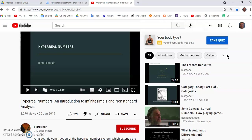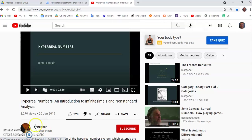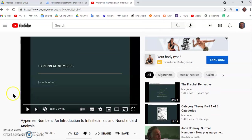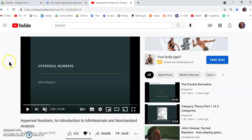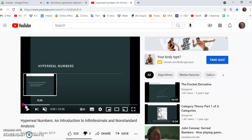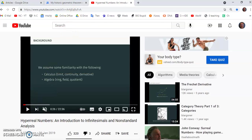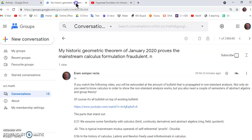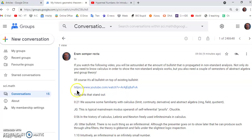Now this video is by some guy called Blar Goner and it's an introduction to infinitesimals and non-standard analysis. So he begins his video here and talks about a lot of things but I'm going to critique it according to what I've written down here.